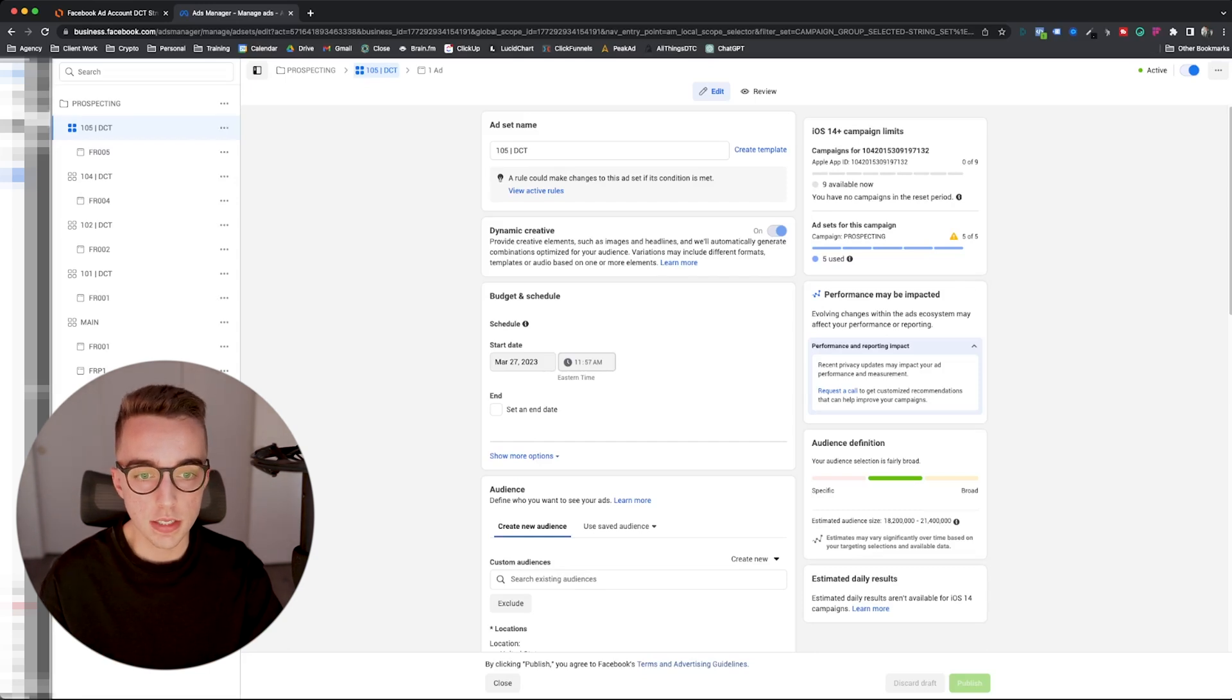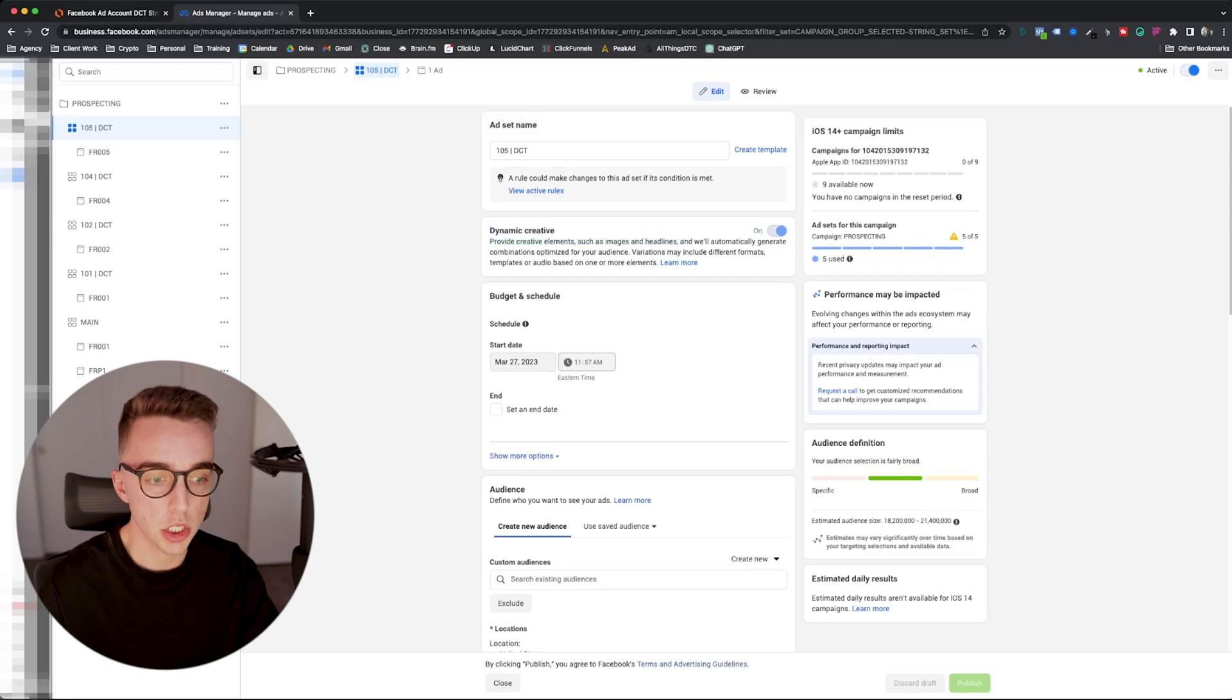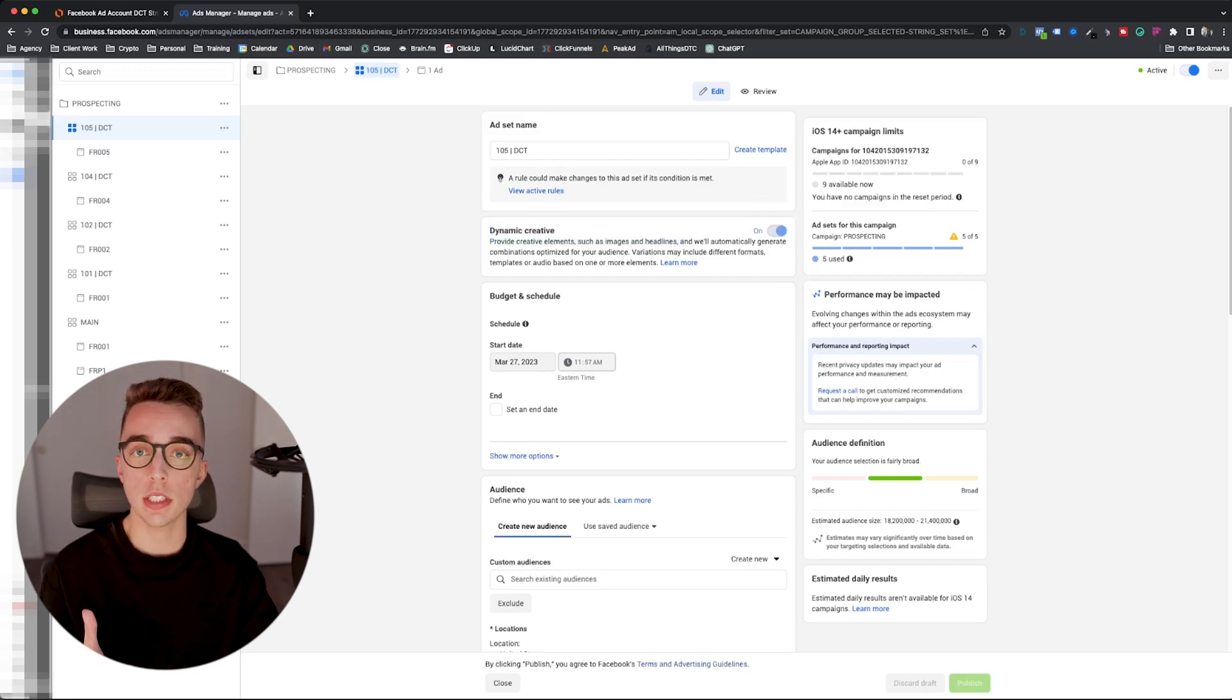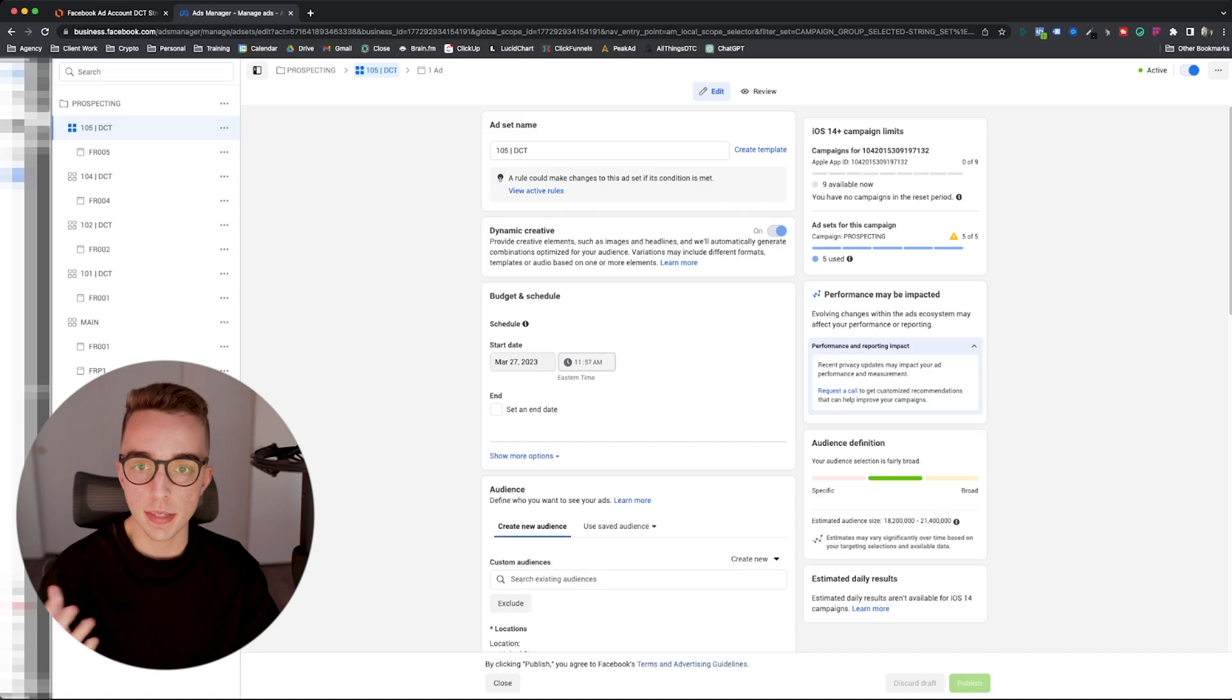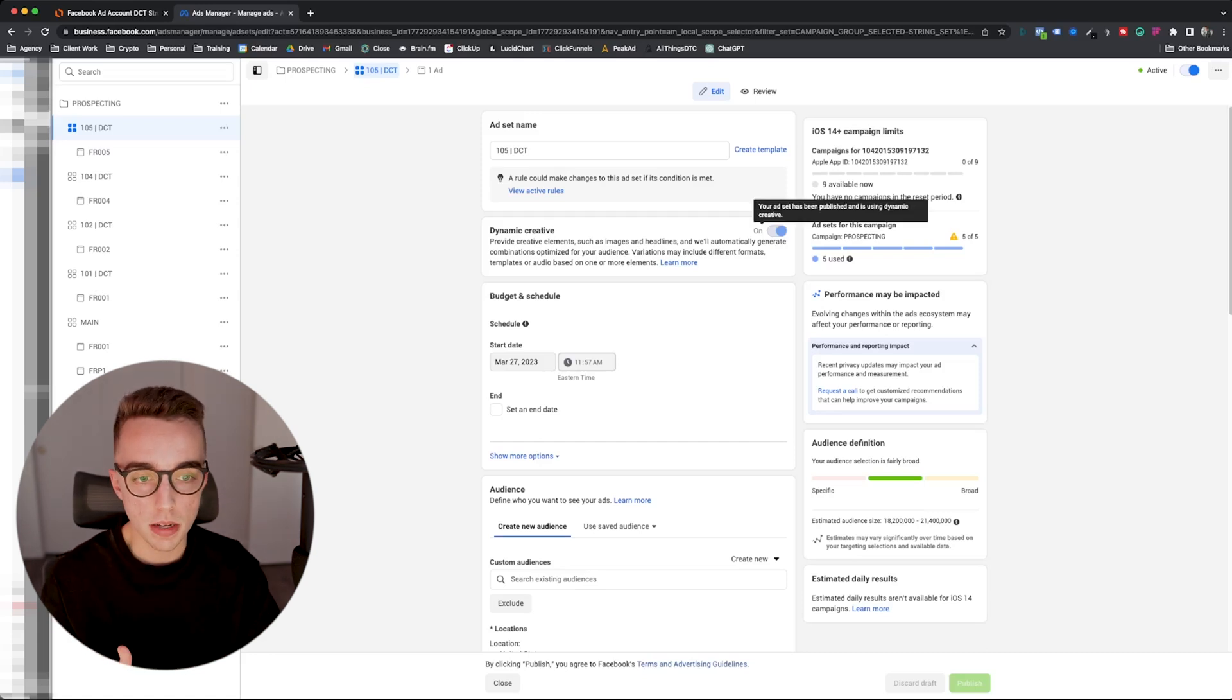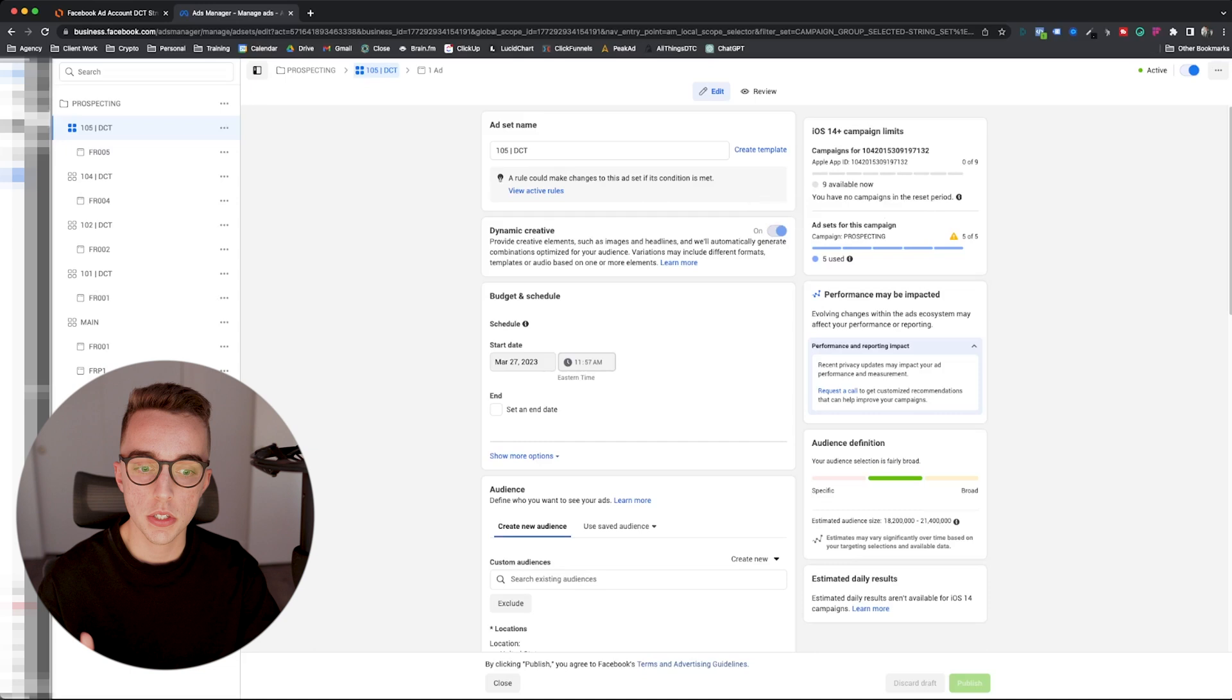When scrolling, you actually see this option right here that says dynamic creative, which you can either turn on or off. For the sake of this video, if you're doing a DCT, DCT stands for dynamic creative test, you must turn this feature on.